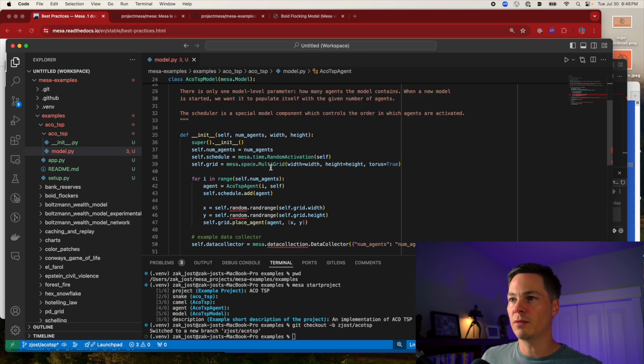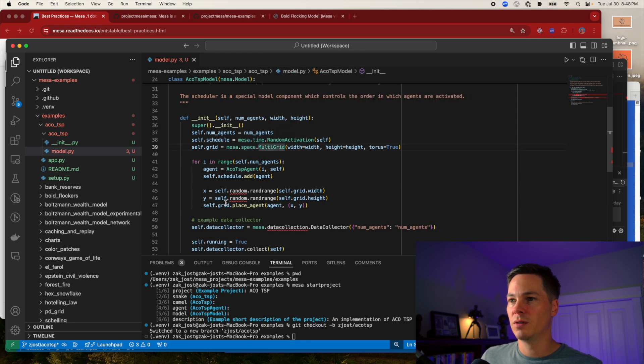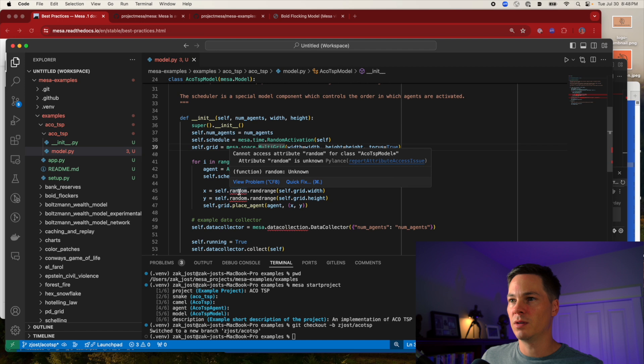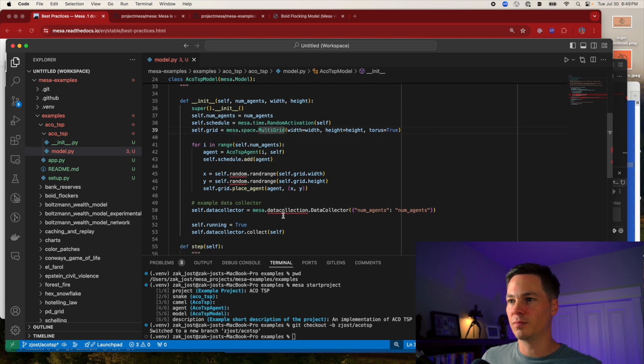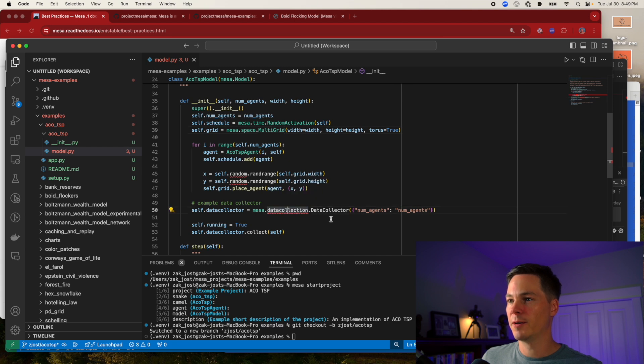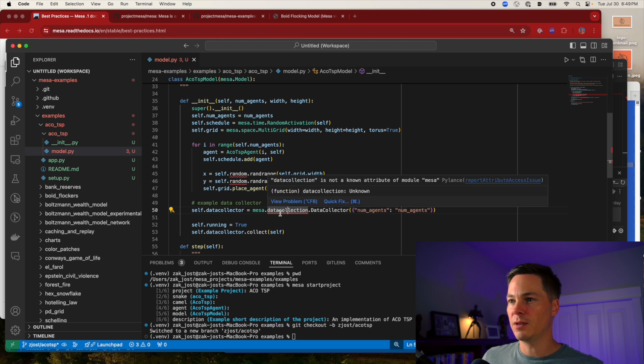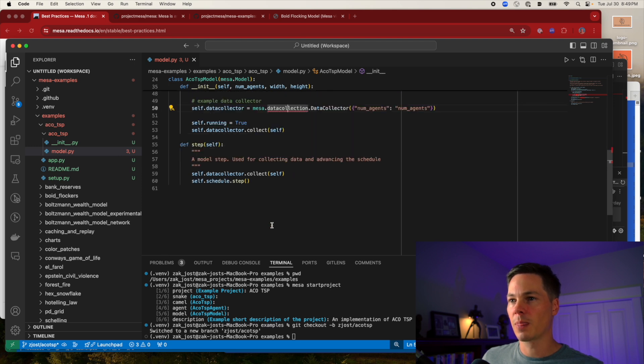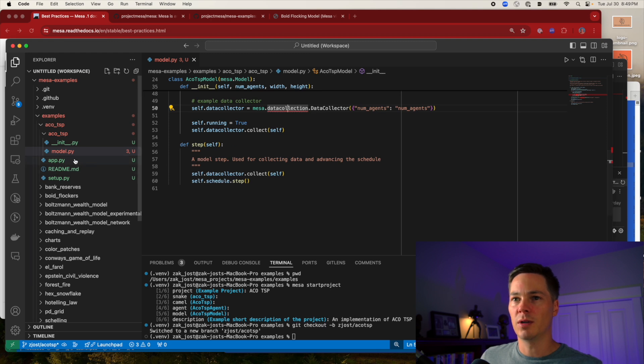Random activation, multi-grid. I don't know why it's complaining about this. How interesting. It can't find this data collection either.